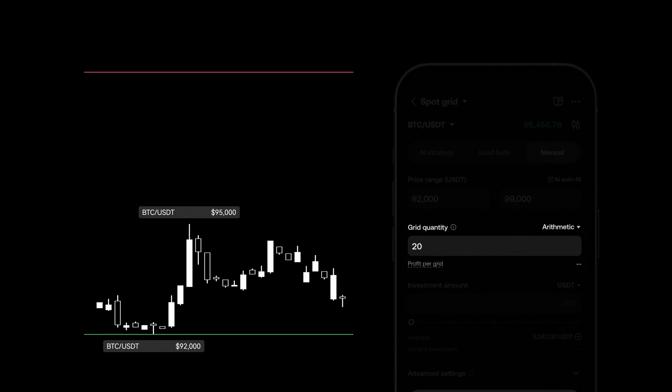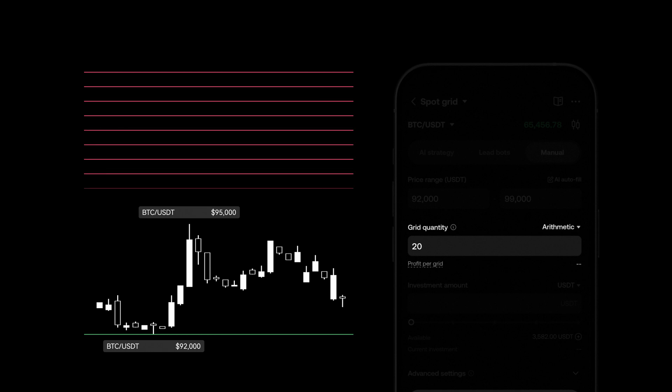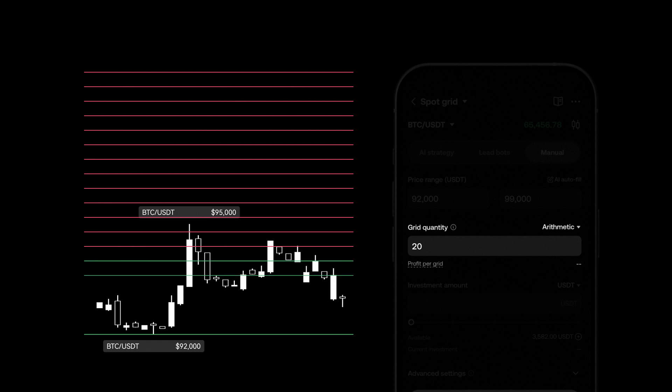Next we'll set the grid quantity. These are the price intervals within the trading range where the bot places buy or sell orders at each level.